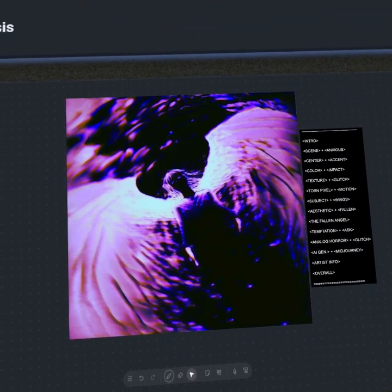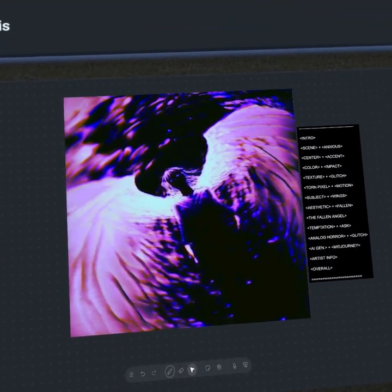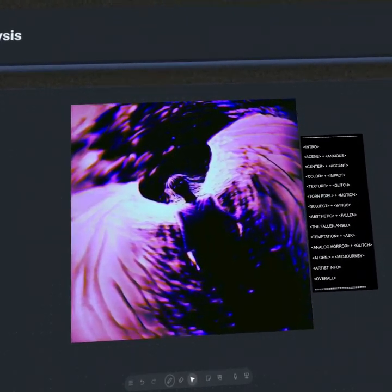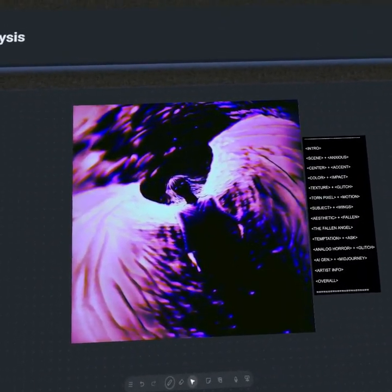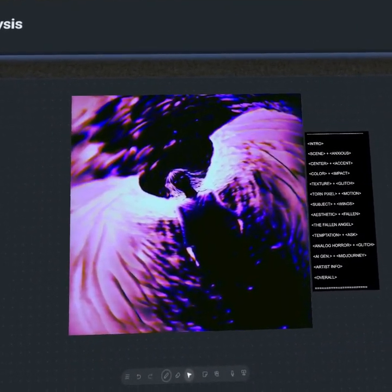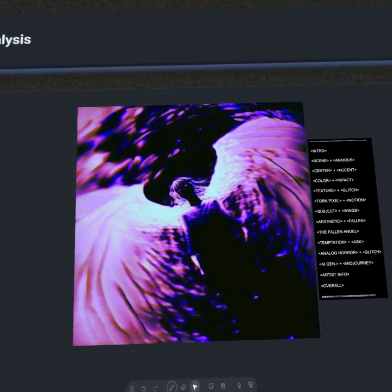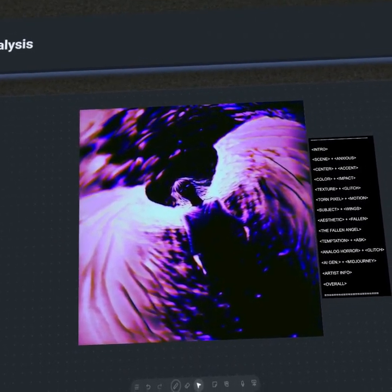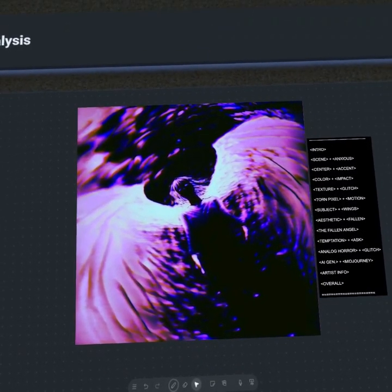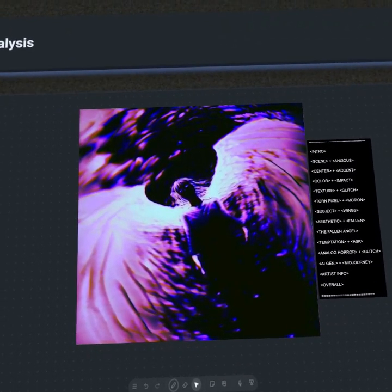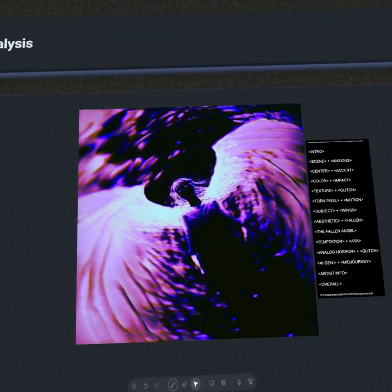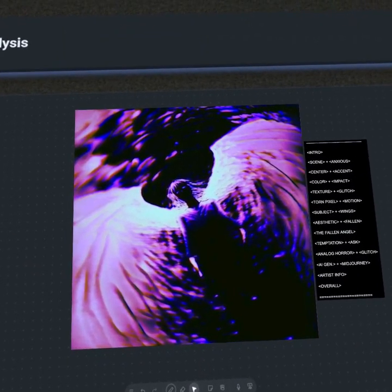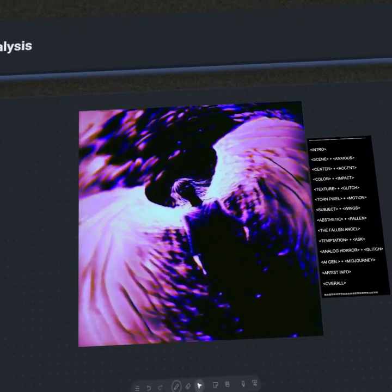Hey everyone, welcome back to Apollo Art Analysis. This episode is going to be studying a piece by the AI generative artist Encyclopedia Eratica. In this episode, we're going to be looking at the symbolism of the angel. We're also going to explore the influences of analog horror. So jump right into it.